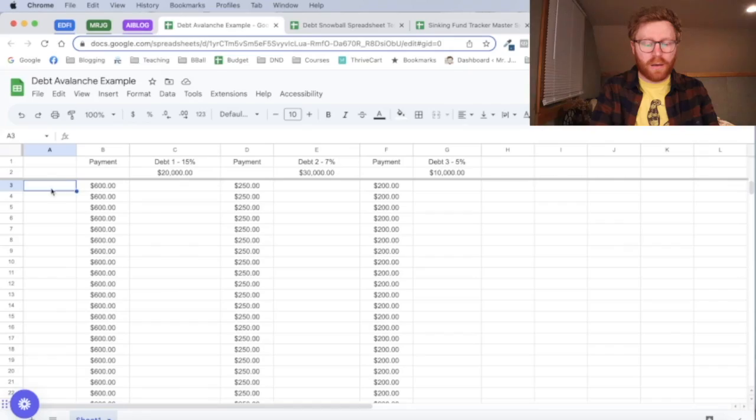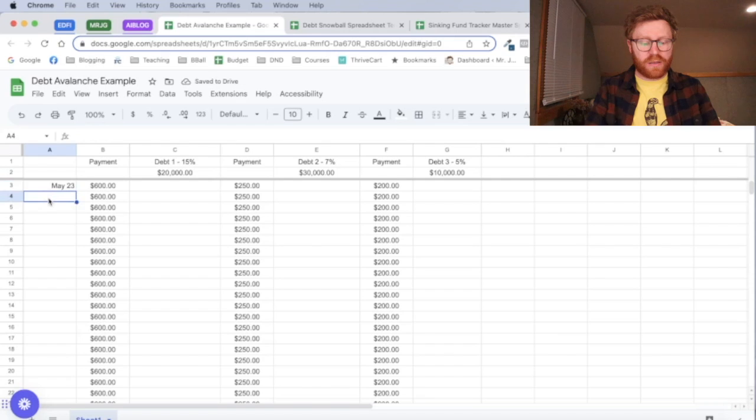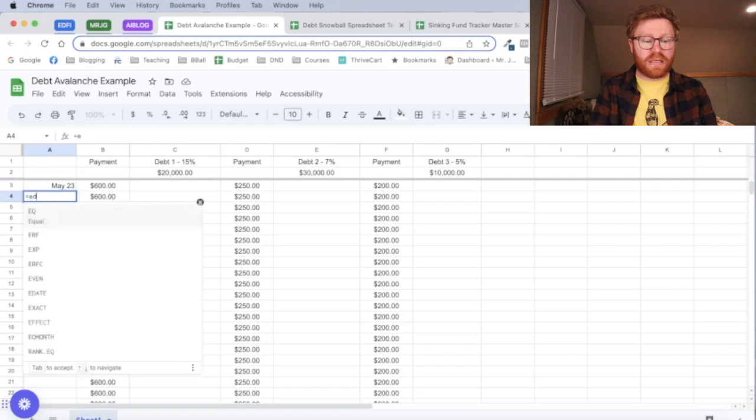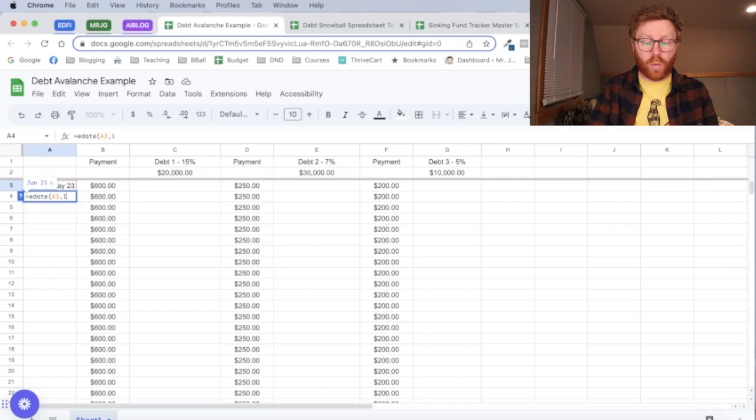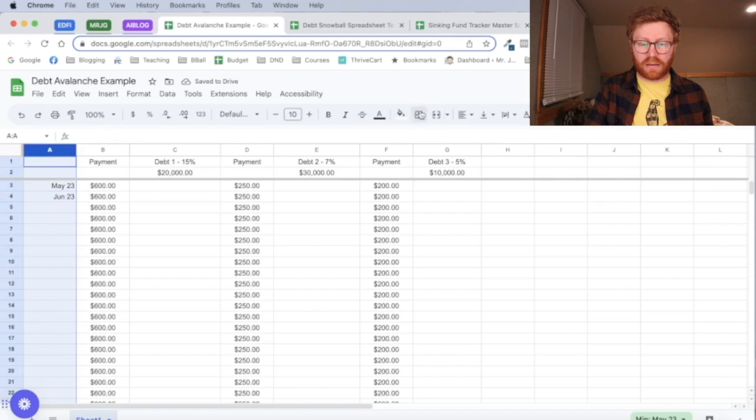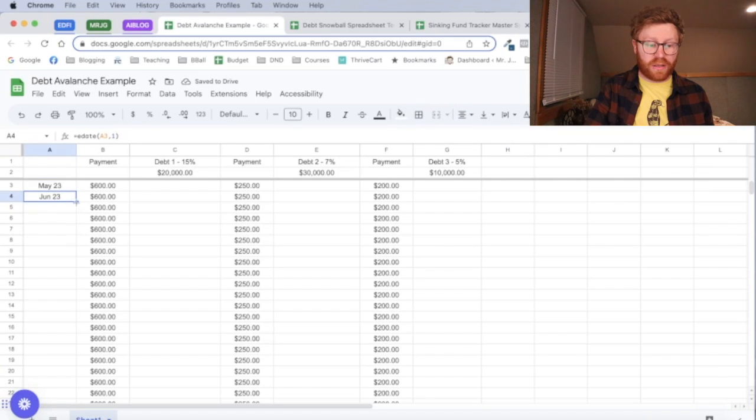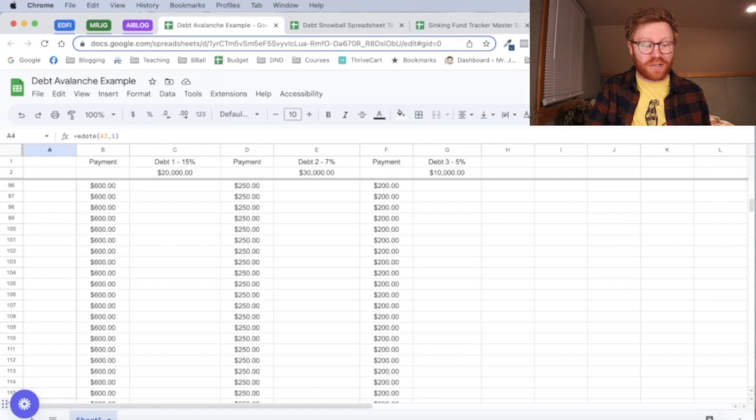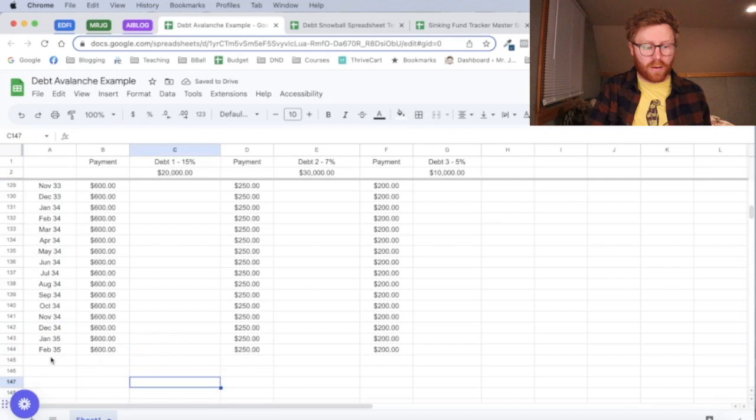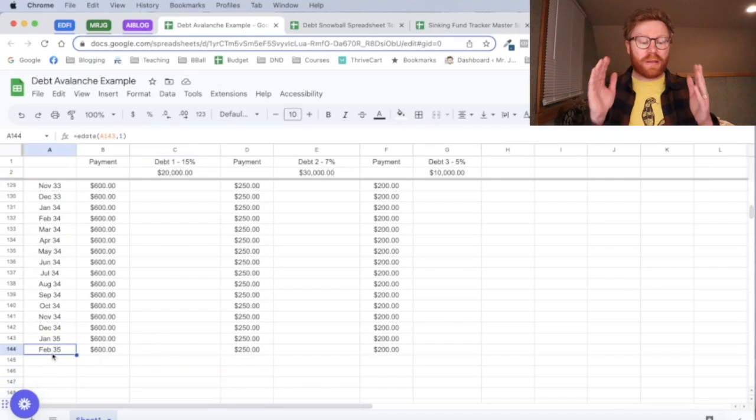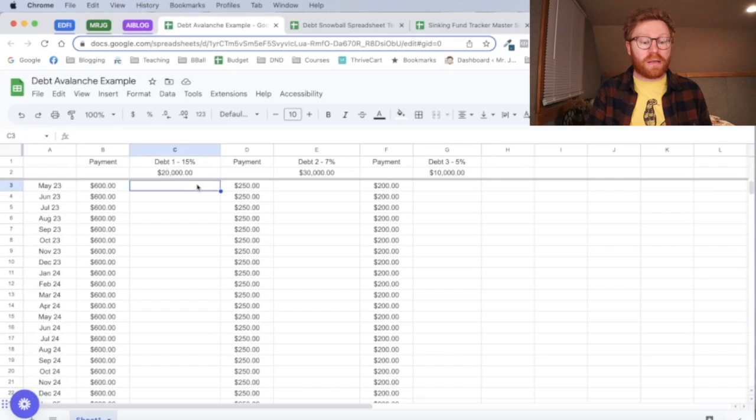Next up, we need our months and dates on the left-hand side so we can track as we're paying off our debts each month. I'm making this in May of 2023, and I'm actually going to put in a formula for this to make this easier. The formula is going to be E-date, and I'm going to click on the cell above it, the May date, a comma, and then one. So it'll add one month to each of those. And I'm going to format that to be centered. I should just be able to drag that down forever, and it's going to keep doing that. That saves us a lot of time and effort. I've got it straight down to February 2035.